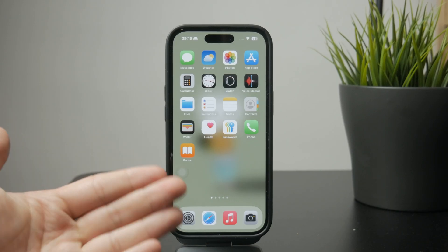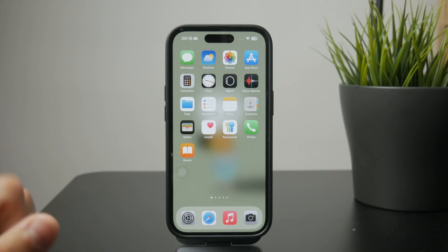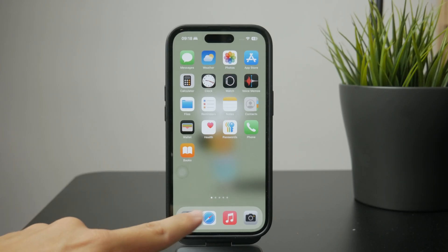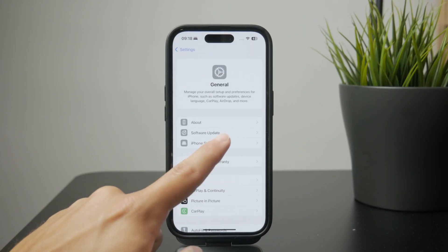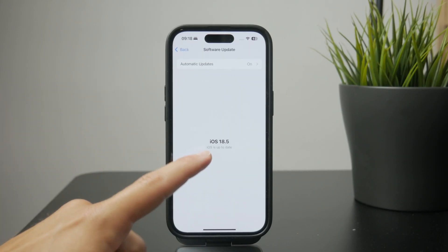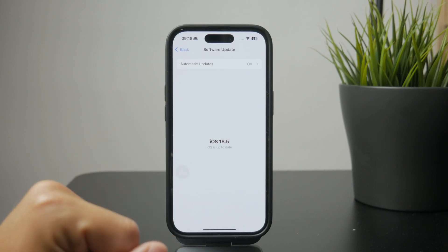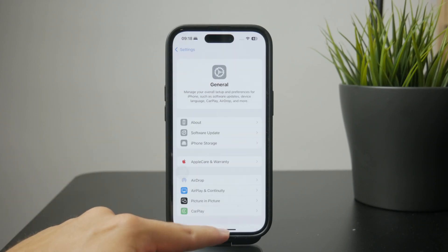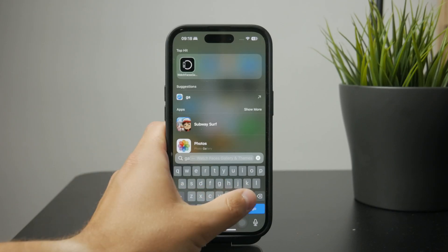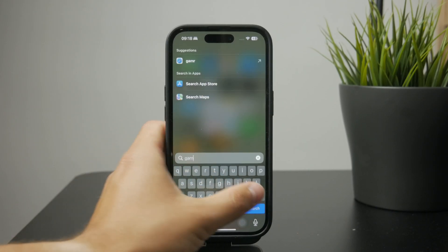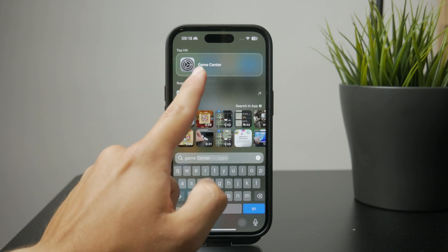First, we have to figure out which iOS version you are currently running. In iOS 18, which is currently the latest version at the moment of recording this video, we don't necessarily have the Game Center app available as a standalone application. Instead, we have it integrated into some supported games.